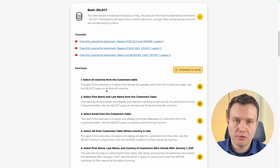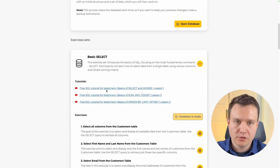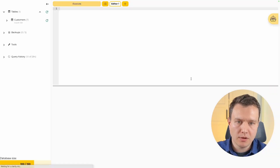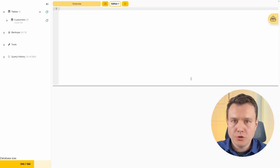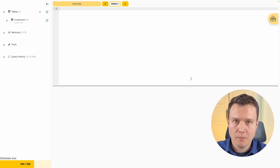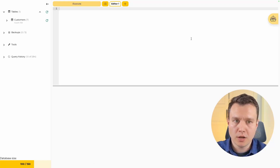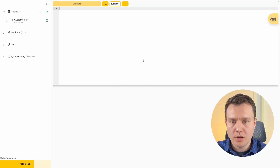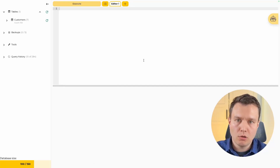When that is ready, we can scroll up, open the database, and we should see the SQL editor. The SQL editor has a couple of elements, but the most important one is the workspace. This is the place where we are going to put all our queries.